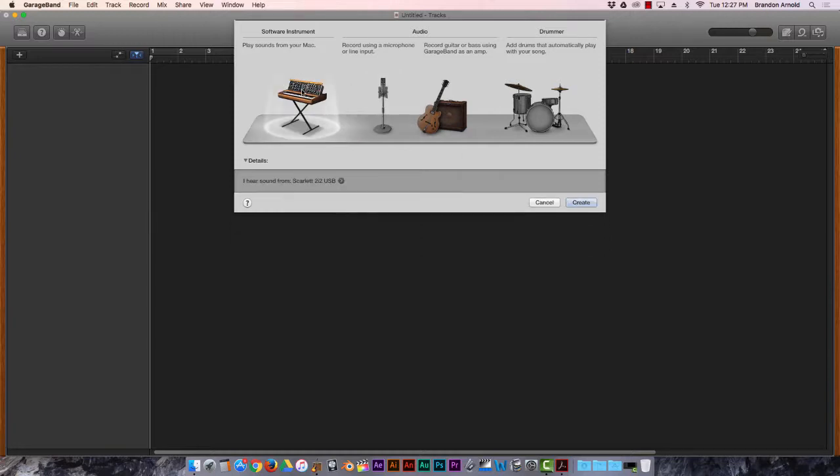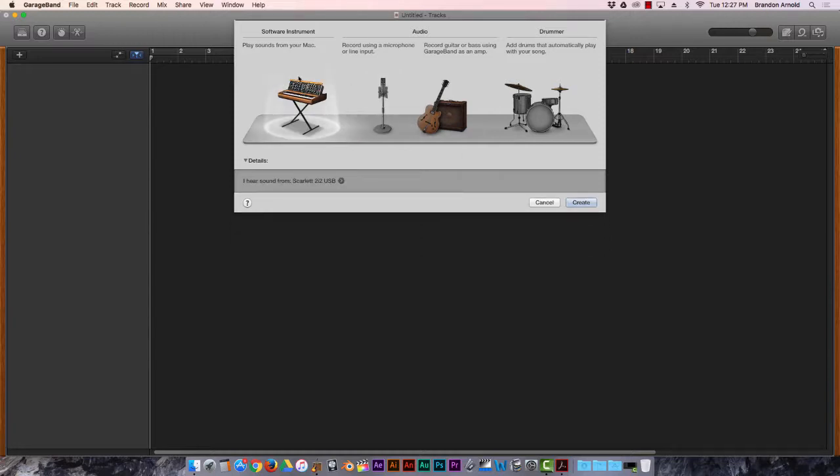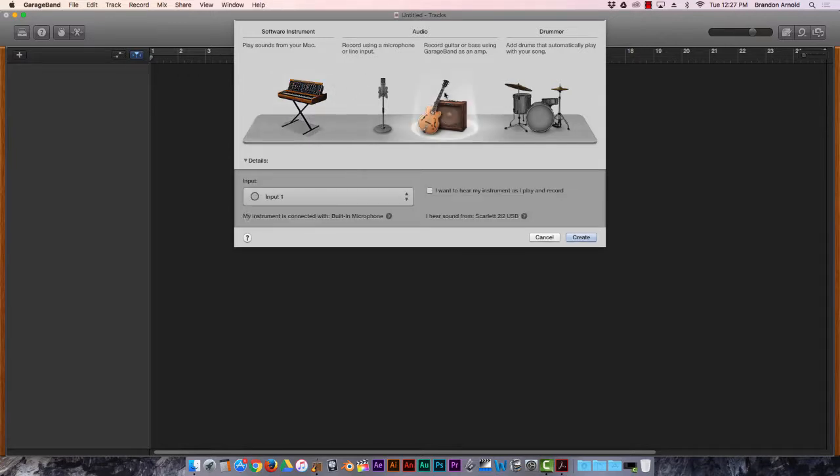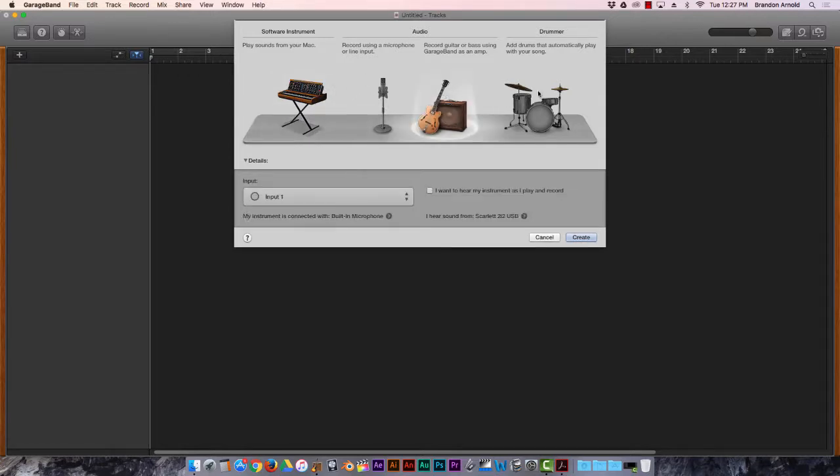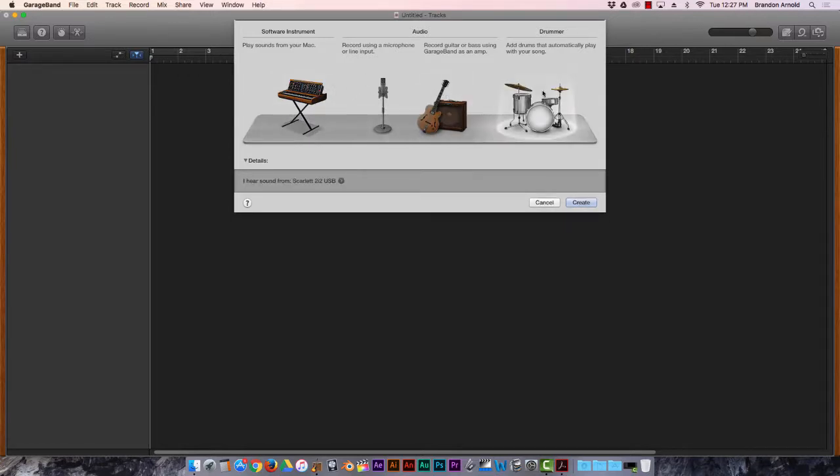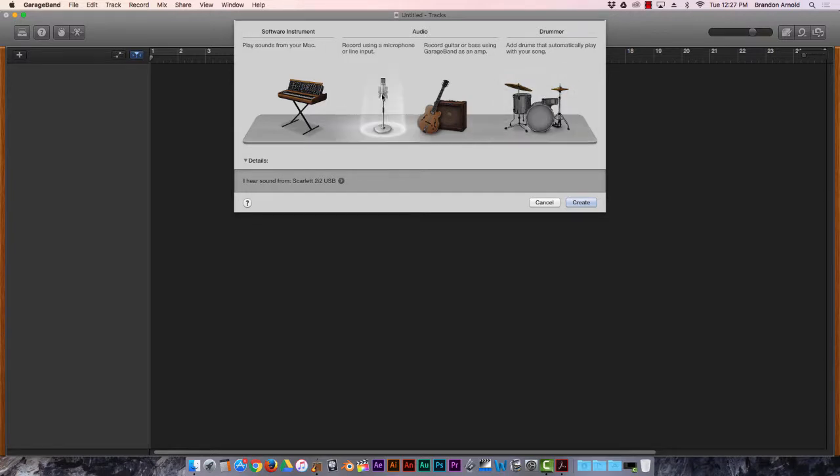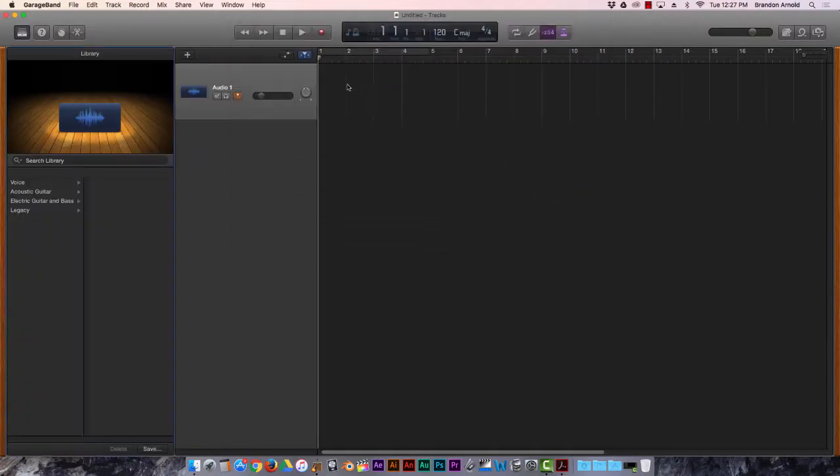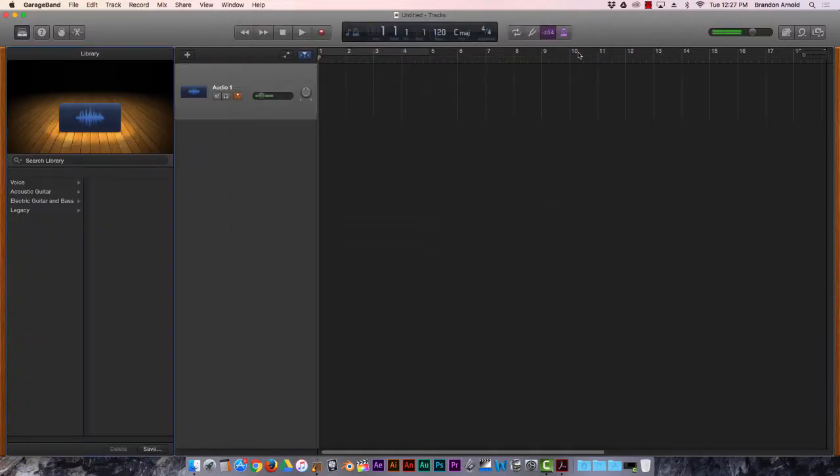The other ones, you use this if you're playing a fake instrument on the keyboard. Use this if you're going to plug a guitar into your computer. And you use this if you want a computer version of a drummer. But we don't want any of those things. I'm just going to hit Create.